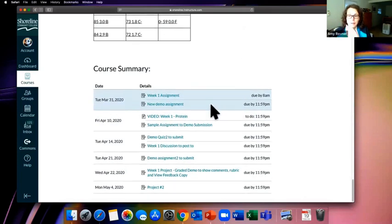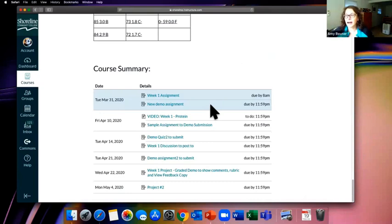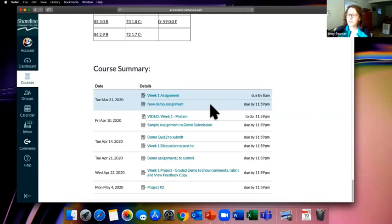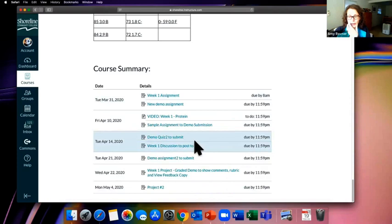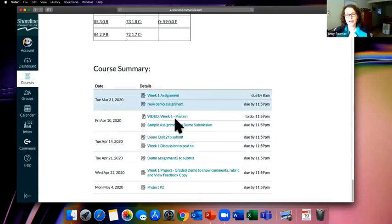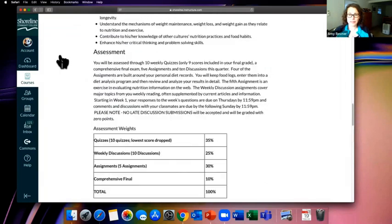That due-date summary at the bottom of the Syllabus is really great to look at because it shows you the flow of the class. Given that some teachers may be building content just a week or two ahead of where you are, you may not see the whole quarter there yet — but at least take a look and get a sense of the rhythm of the class.